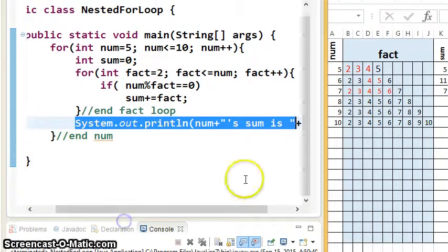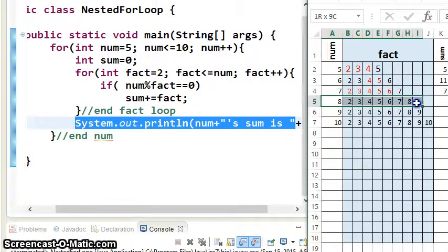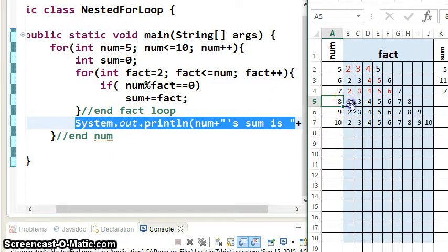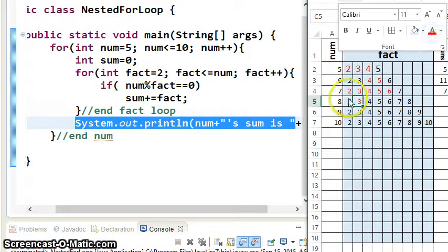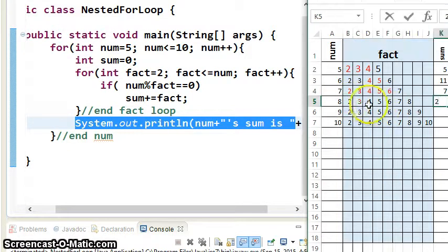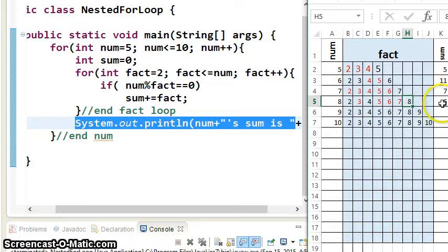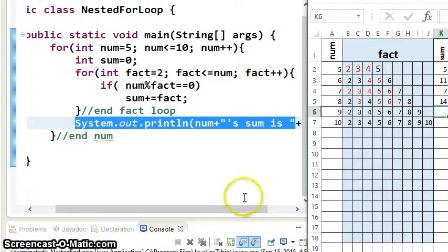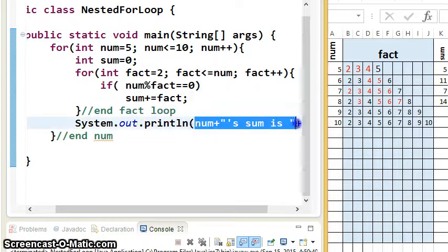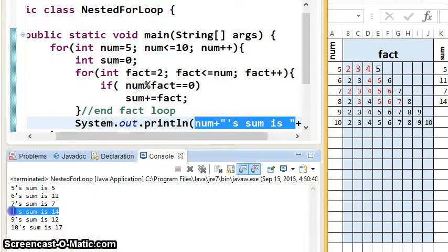This is getting tedious, but once you find the pattern you can start to shortcut. For num=8: 2 would add, 3 won't, 4 would add, 5 won't go into 8, 6 won't go into 8, 7 won't go into 8. But 8 goes into 8, so we add 8 to 6, which is 14. The output says: 8's sum is 14.